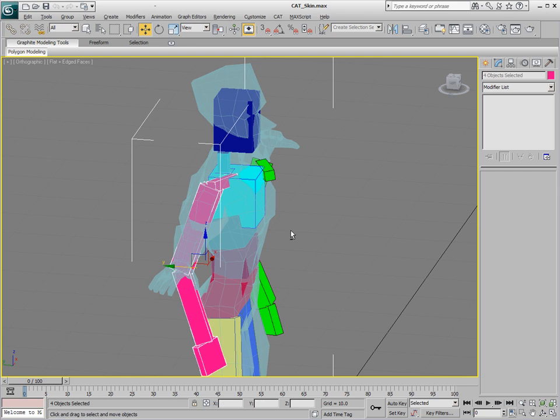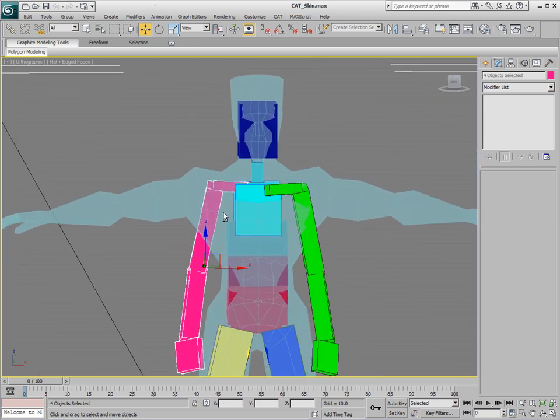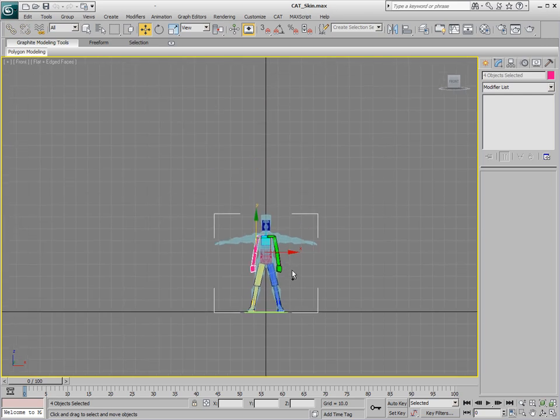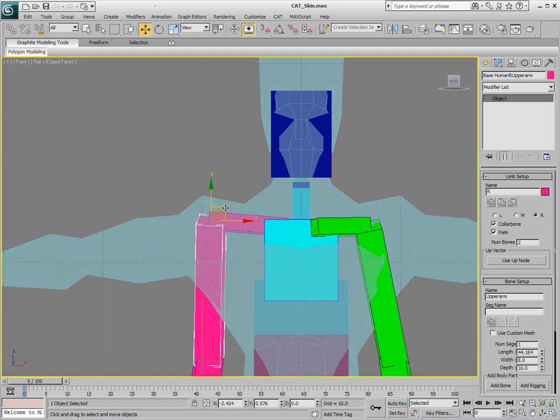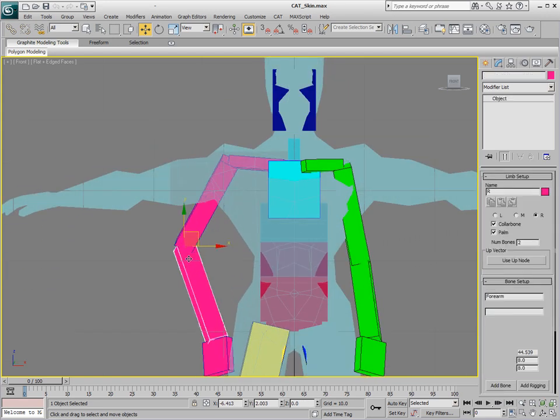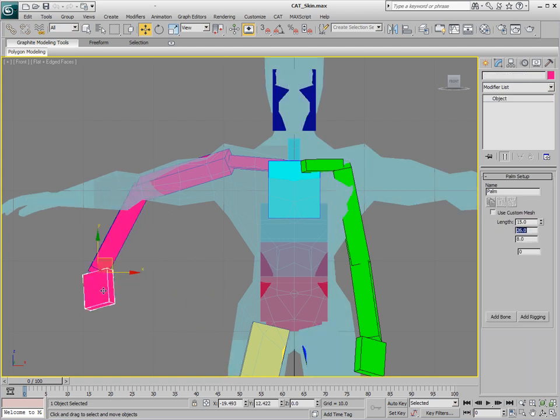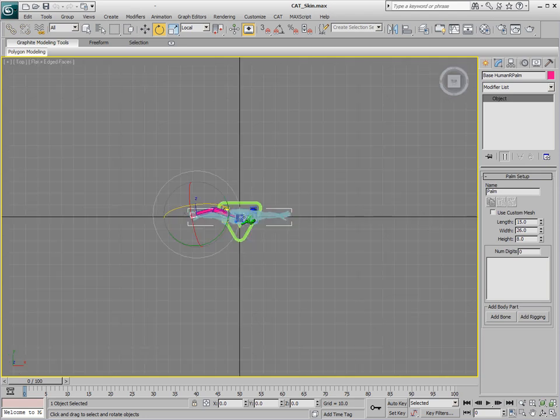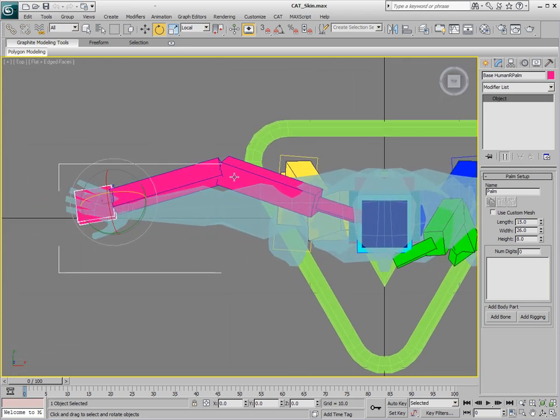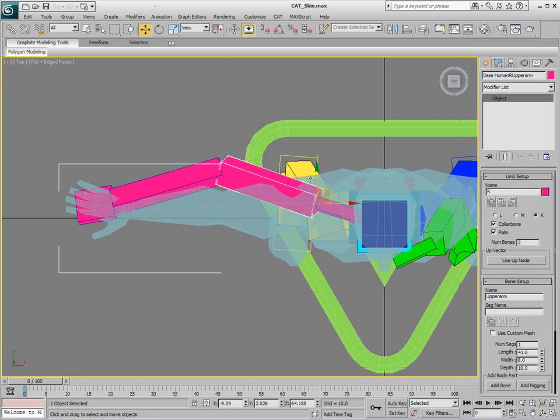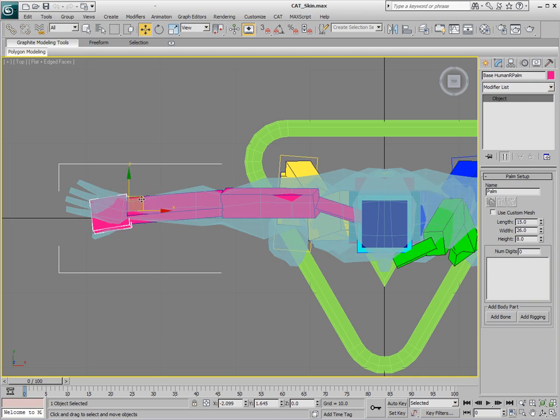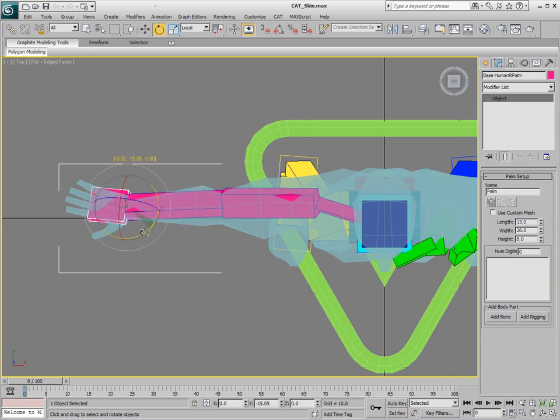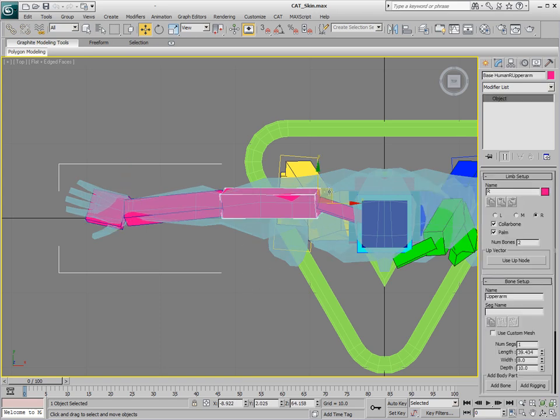So we'll select this and move that back so that it fits in with where we want that clavicle to be. And then we'll just go into the front view and adjust each one of these bones to kind of fit in where the joint should be. And then we'll go into the top view.